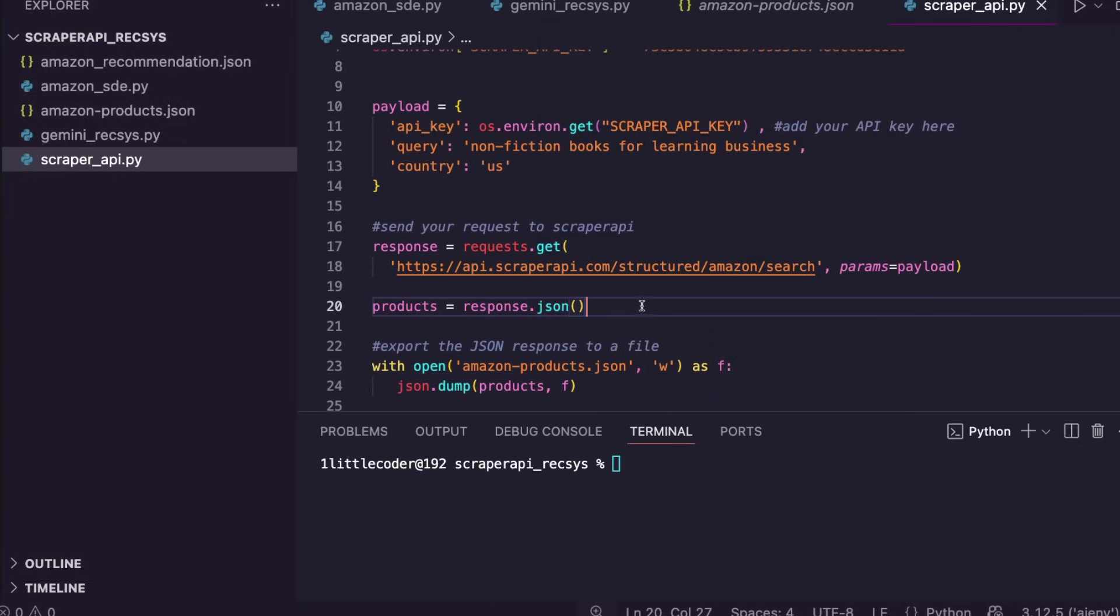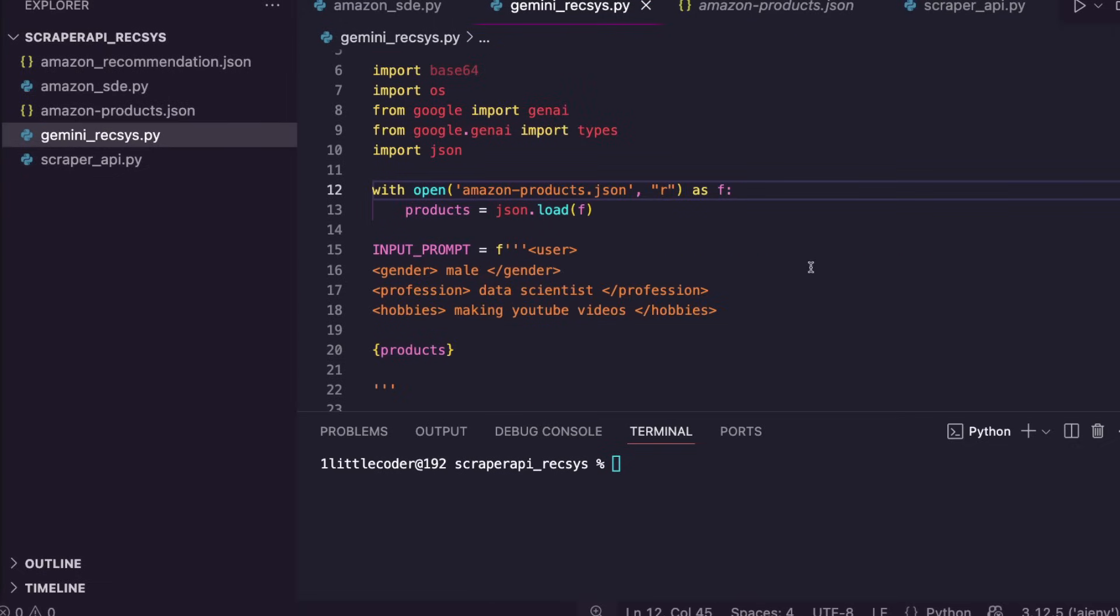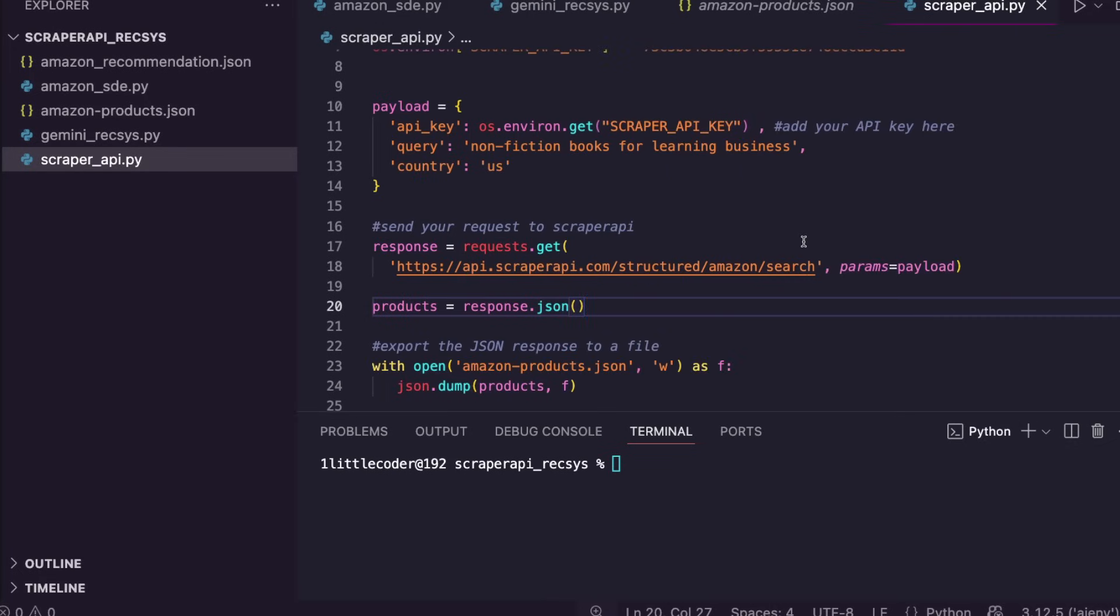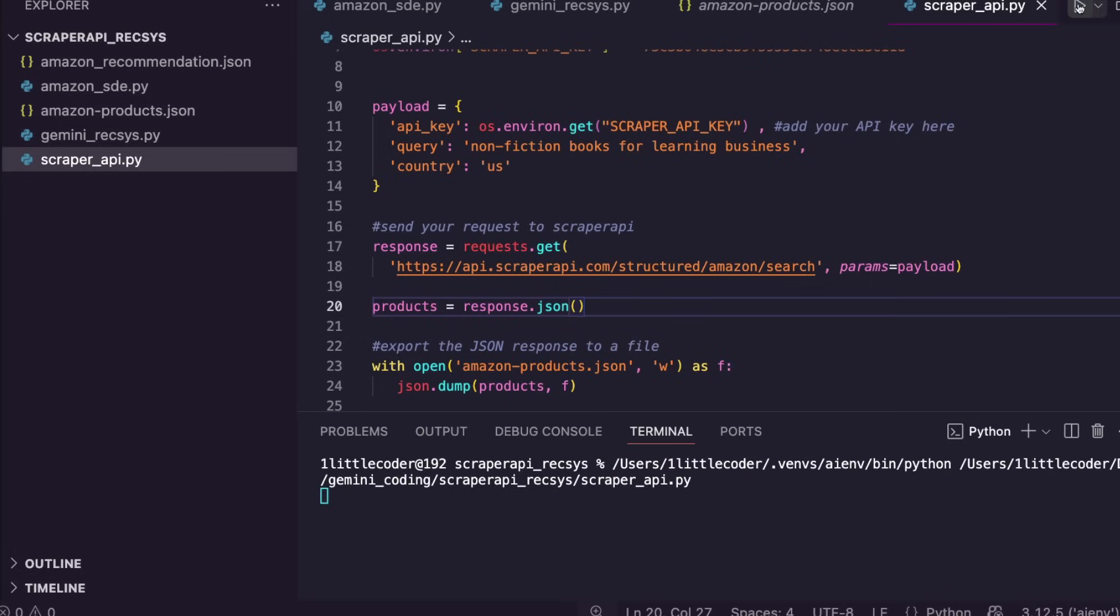This is the first part of code that will help you do the scraping, and in the second part of code, we are going to handle this with the recommendation engine. We're going to use Gemini 2.0 Flash to create the recommendation engine for it. I'm going to run this in front of you so that you can understand how long it actually takes to scrape all the results from Amazon. So click run.